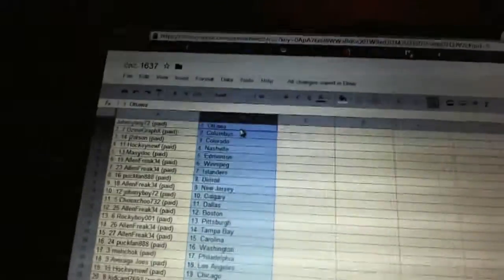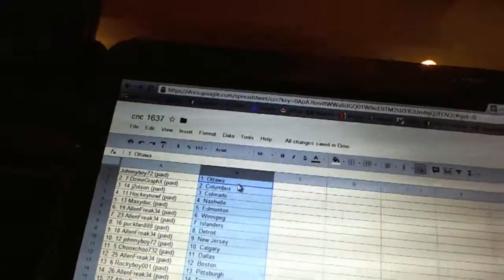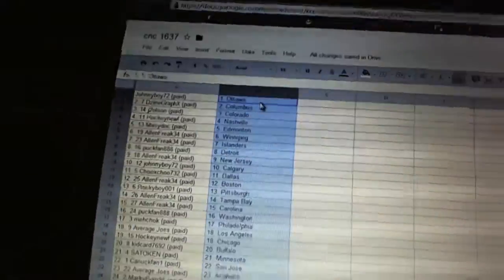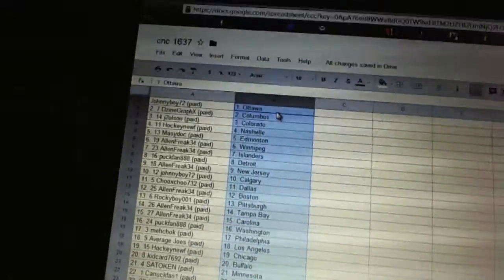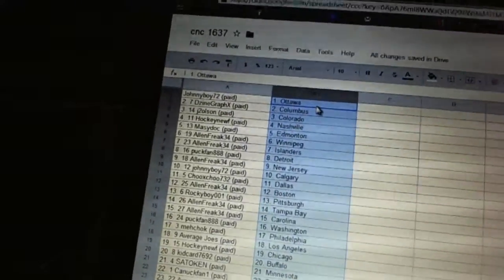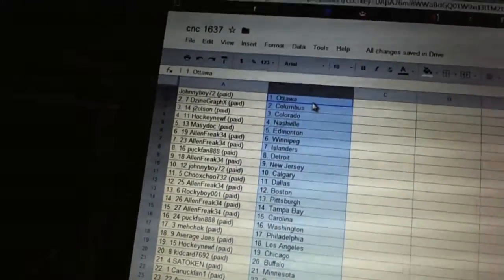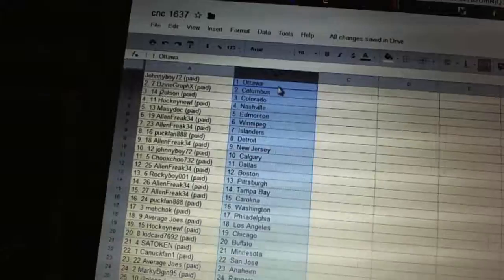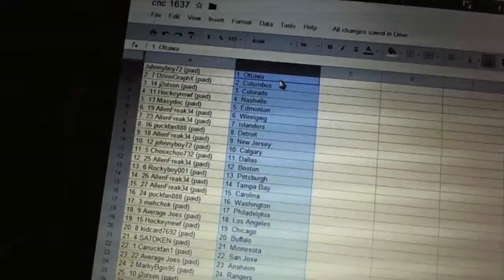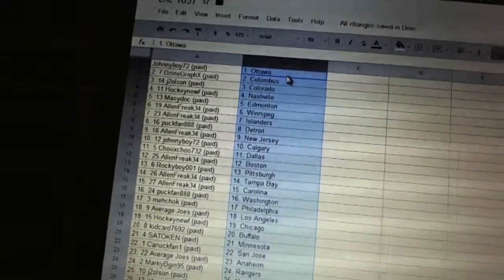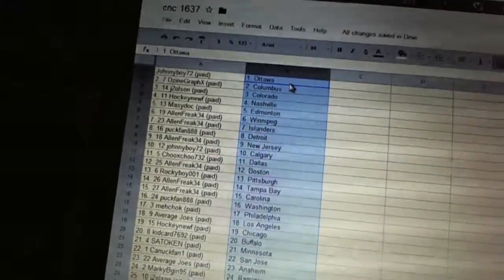All right. Johnny Boy has Ottawa. Design Graphics has Columbus. J to Olsen has Colorado. Hockey Newf has Nashville. Macy Dog's got Edmonton. Allen Freak has Winnipeg and the Islanders.